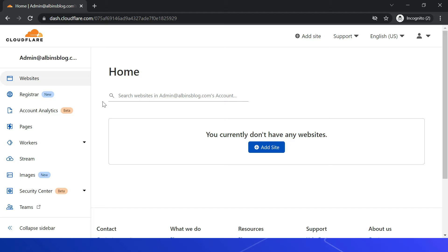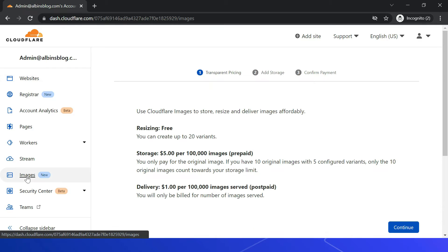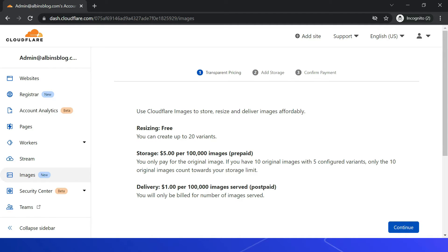Cloudflare Images was recently introduced and can be accessed through the Cloudflare console. Click on Images to go to the Cloudflare CDN Images section. Note that this option is only available for enterprise or subscription-based customers and is not available for free tier customers.